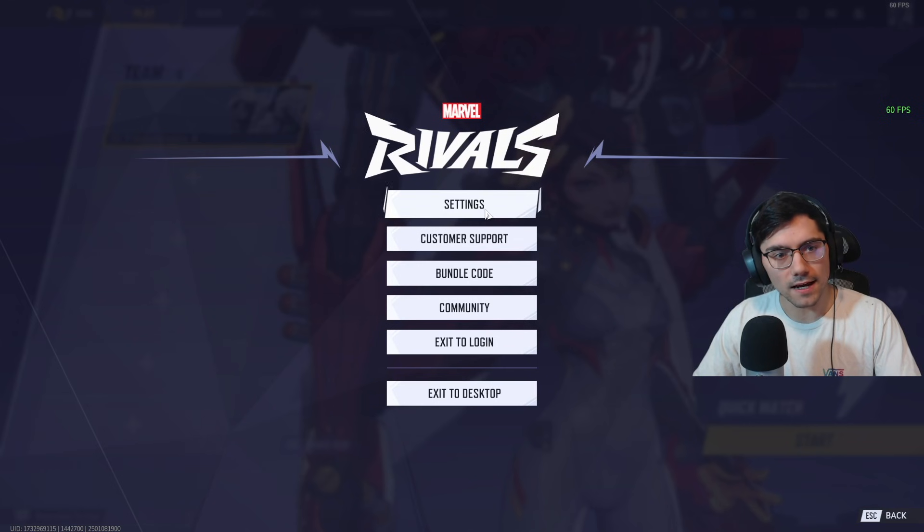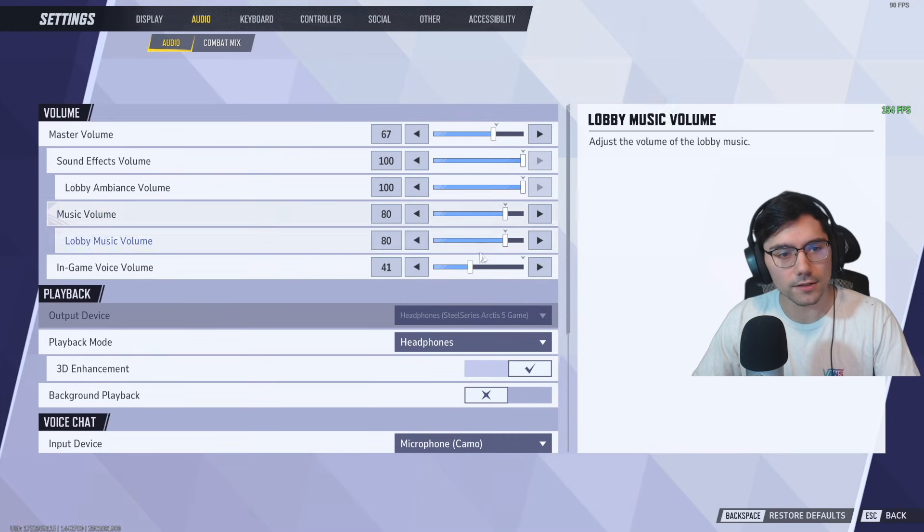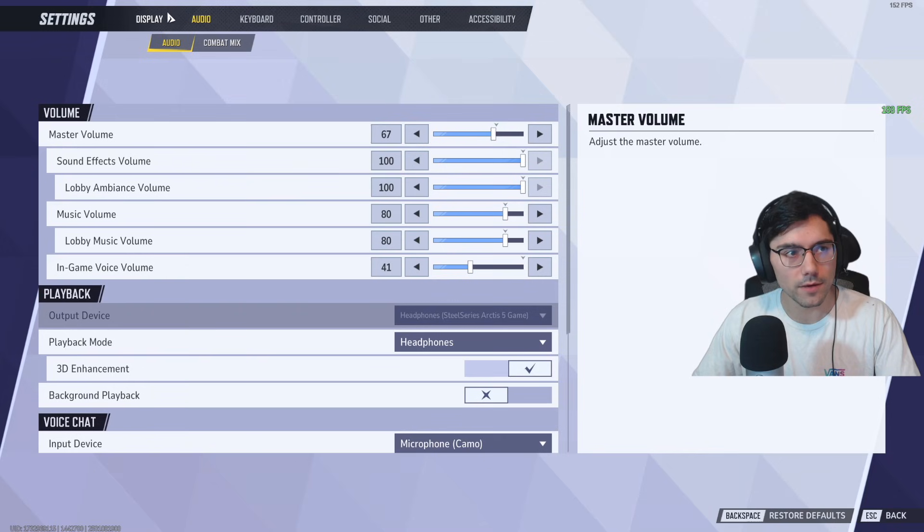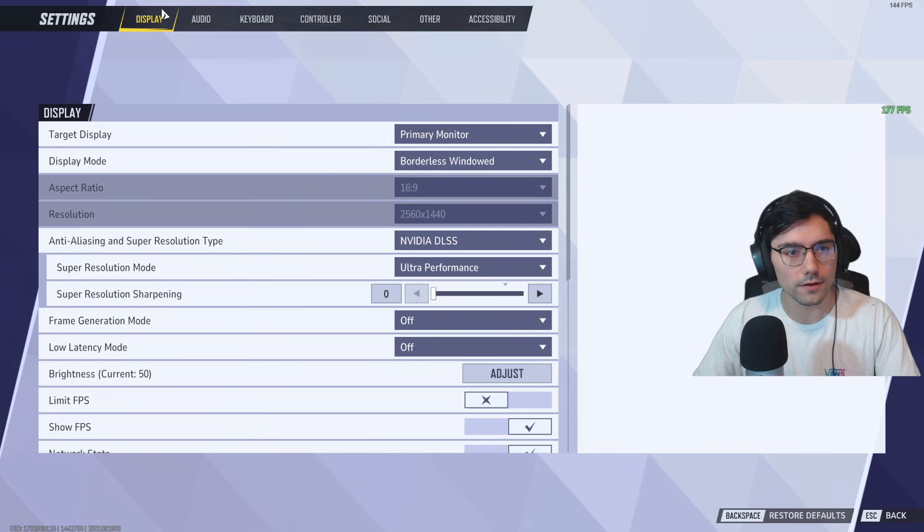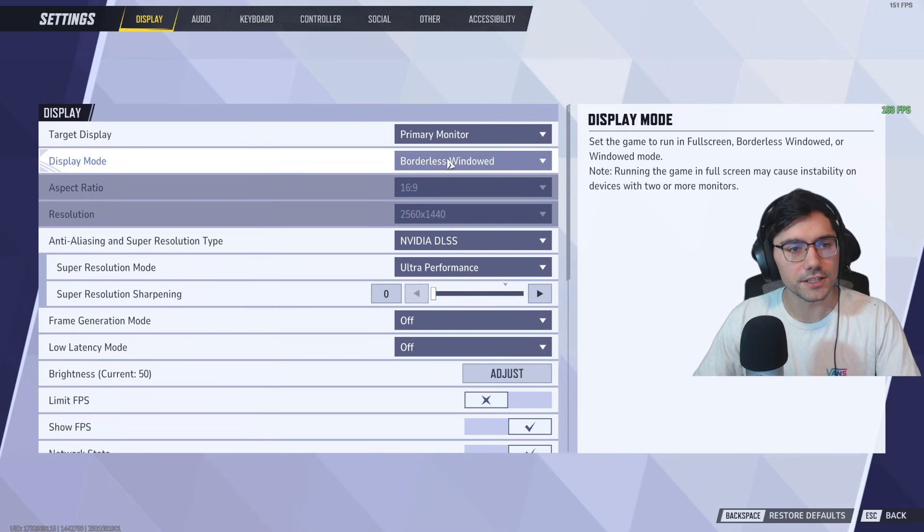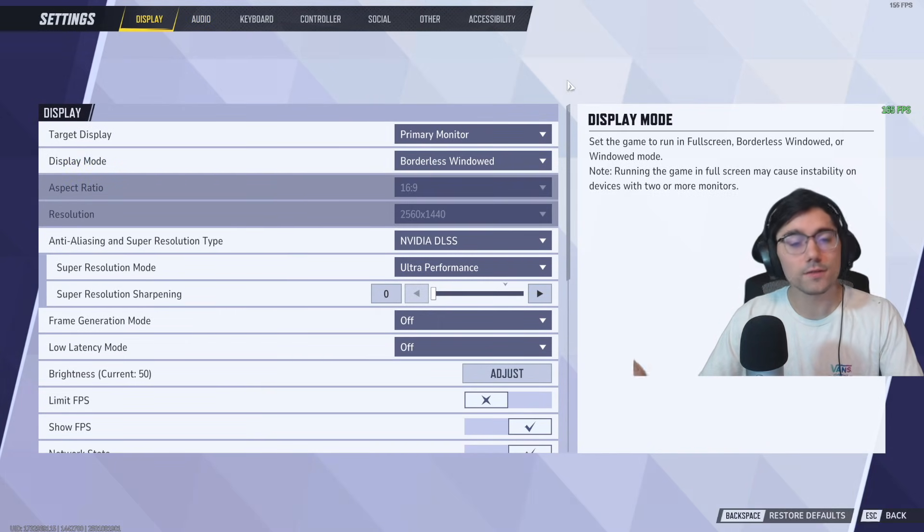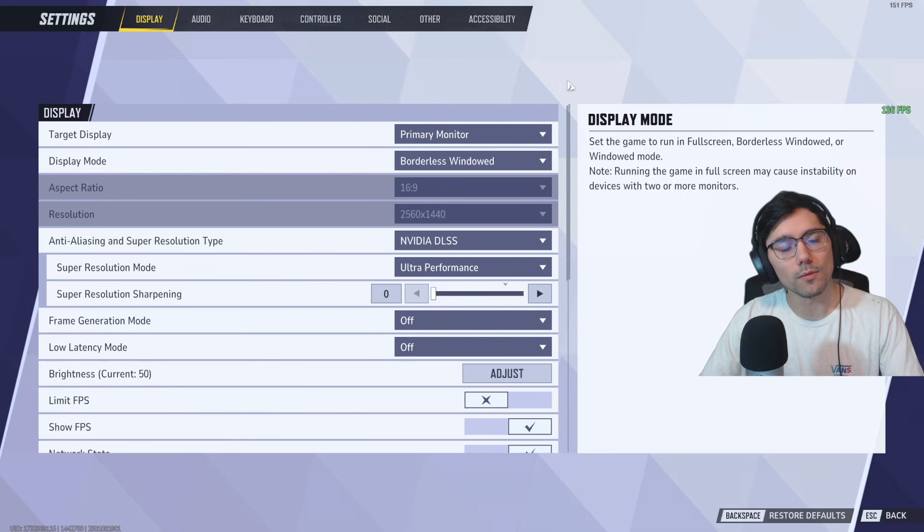You could go to your settings tab and make sure that this game is running in full screen mode. So you go to display and then change borderless window or windowed to full screen. This will make your PC put more effort into playing this game.